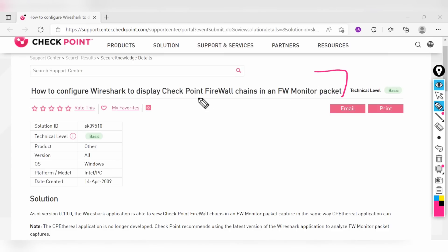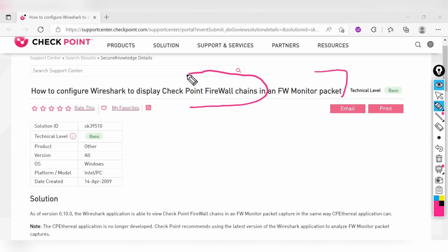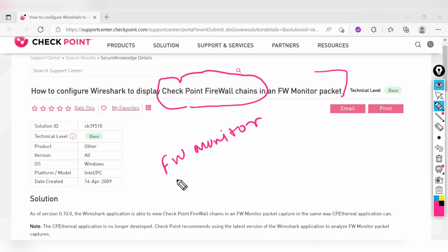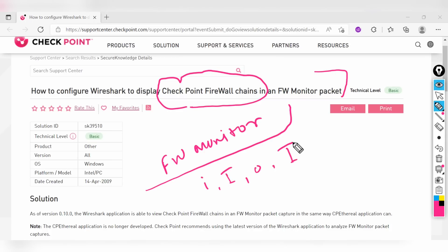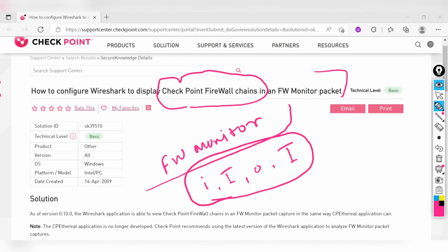We are going to talk about the steps on how you can deploy Wireshark to see some cool stuff from Checkpoint. If you know, there is something called the FW monitor tool in Checkpoint. When visualizing or looking at the output of FW monitor commands, you will see intercept points like small i, big I, small o, and big O. These intercept points can be better viewed using Wireshark as well, and this is what we are going to see.